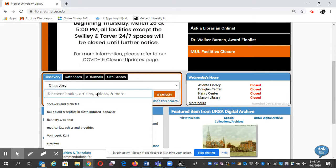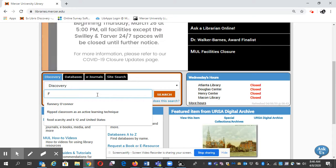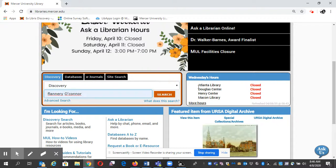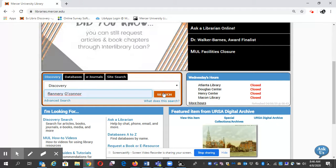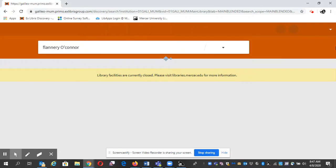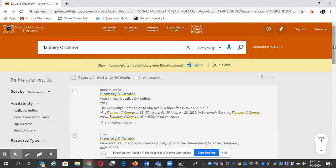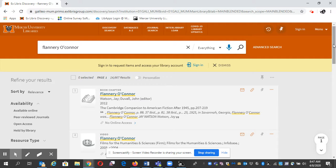I'm going to type in a search term, my favorite author, one of them anyway, and click search. This is going to bring you everything we have on Flannery O'Connor.